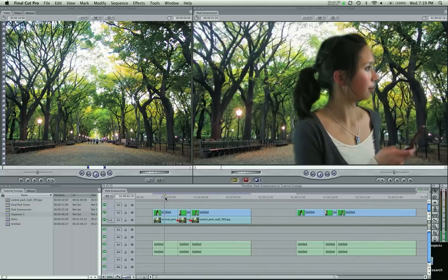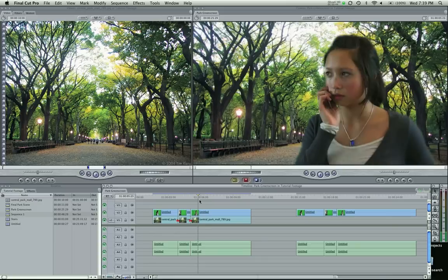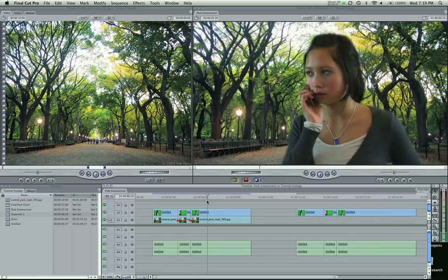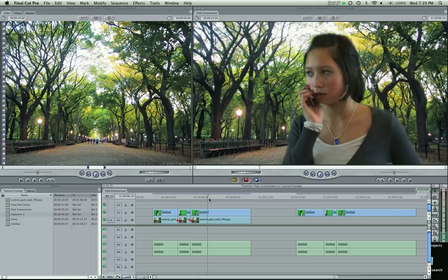A couple things about this chroma key, first of all, let me just say that it comes down to two things in production: lighting, and making sure the lighting is actually well done.